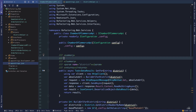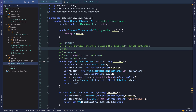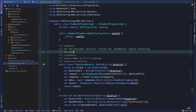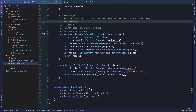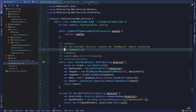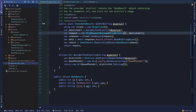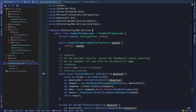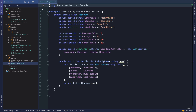I'm going to add some documentation here. We can say: for the provided district, returns the data result object containing the thumbnail URL and title for the district's image. And now we've cleaned up the ChamberOfCommerceAPI a bit. We could even move this struct out into its own class, but in general I like to keep structs in the file where they're used, especially if we're only using them in one place.